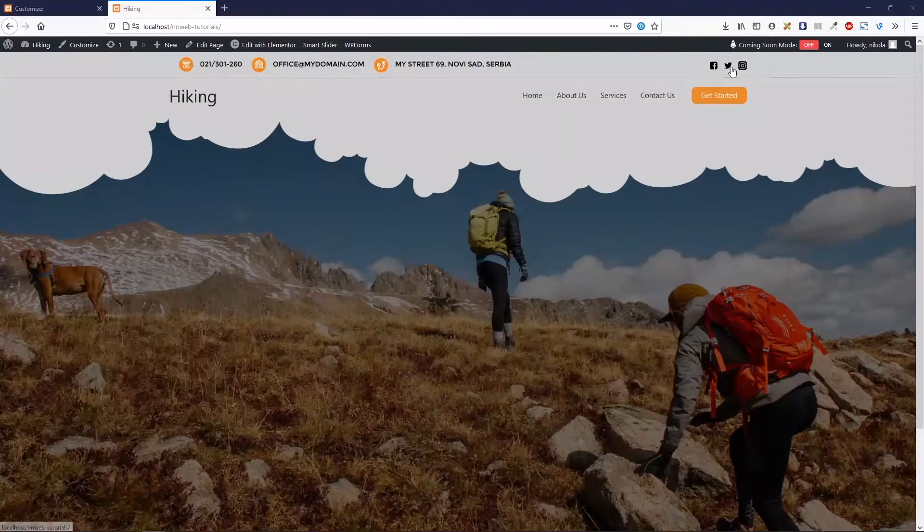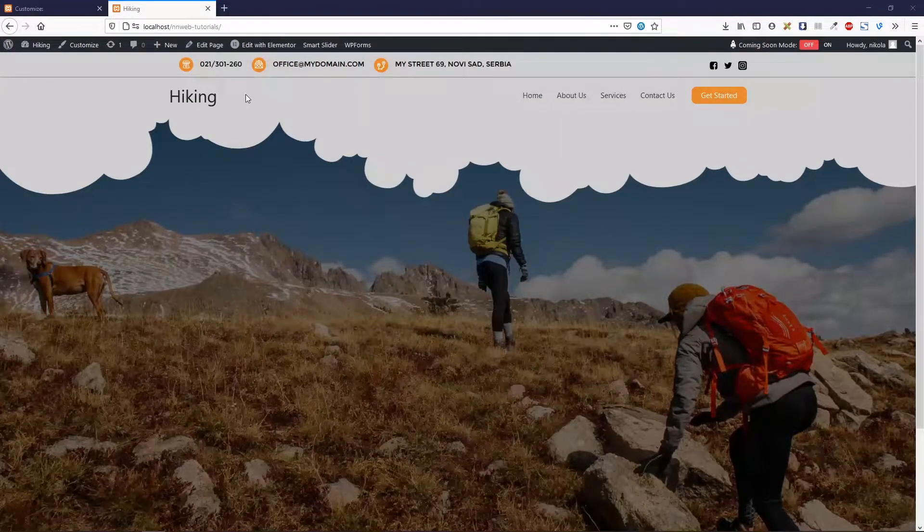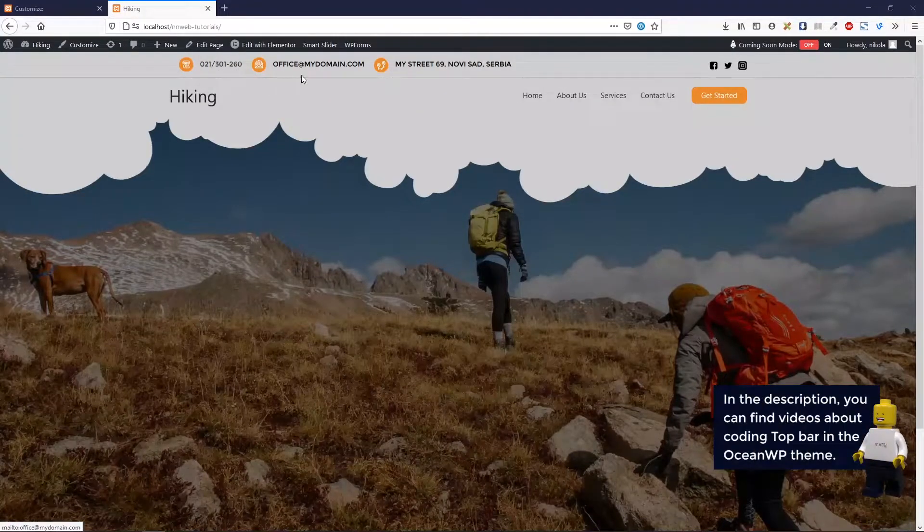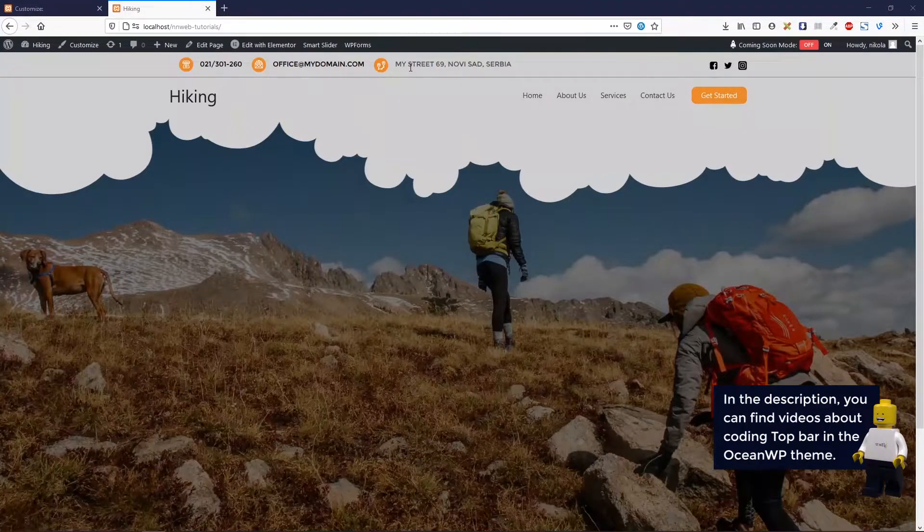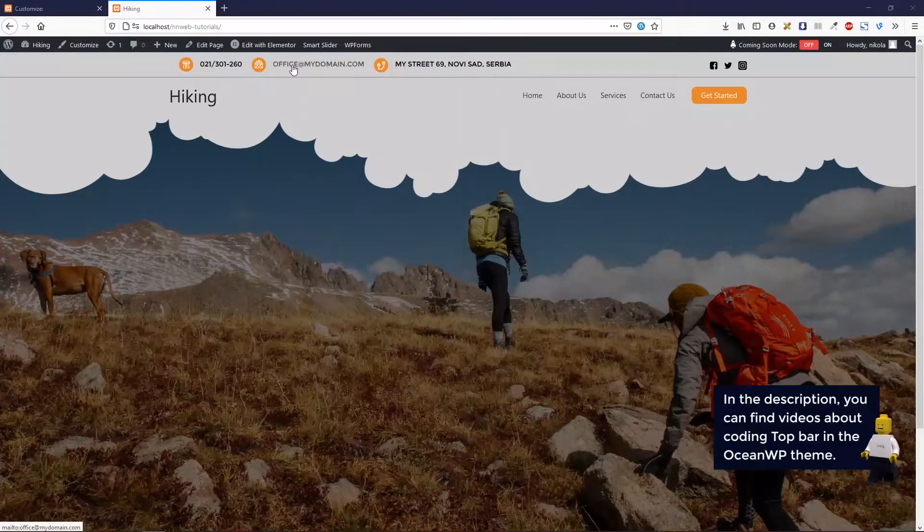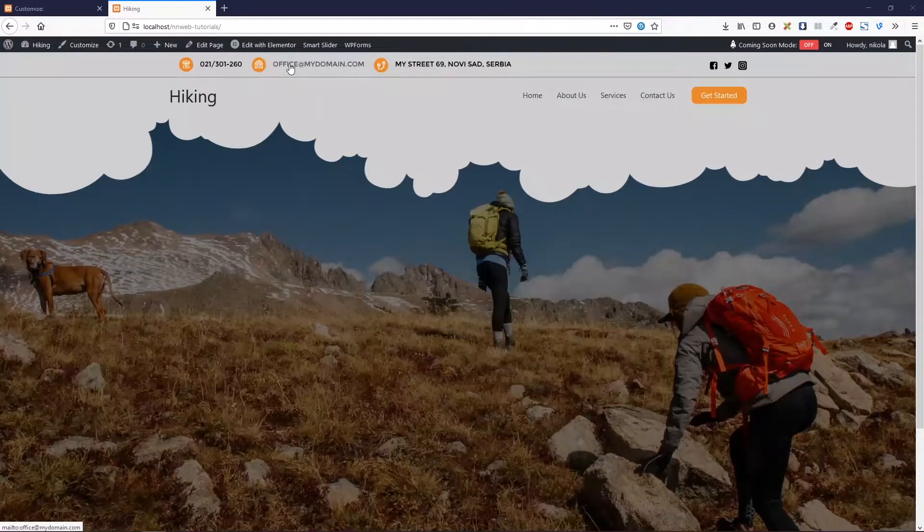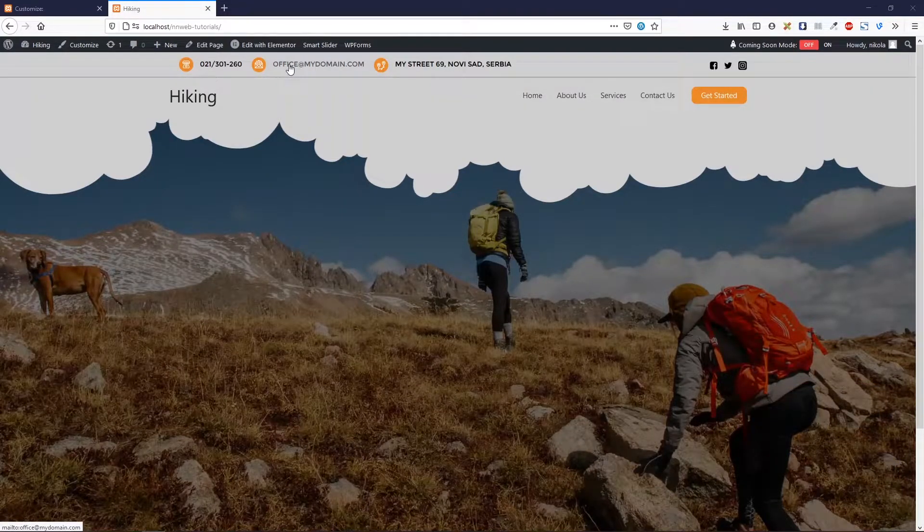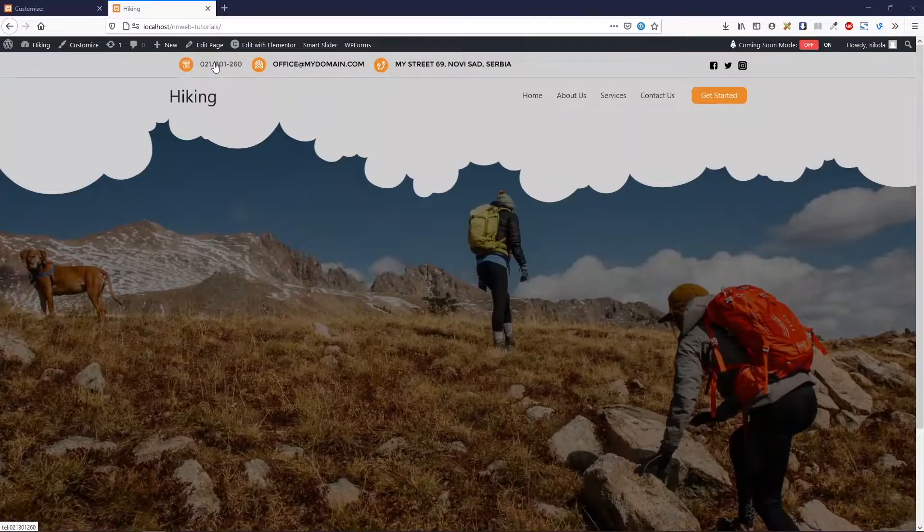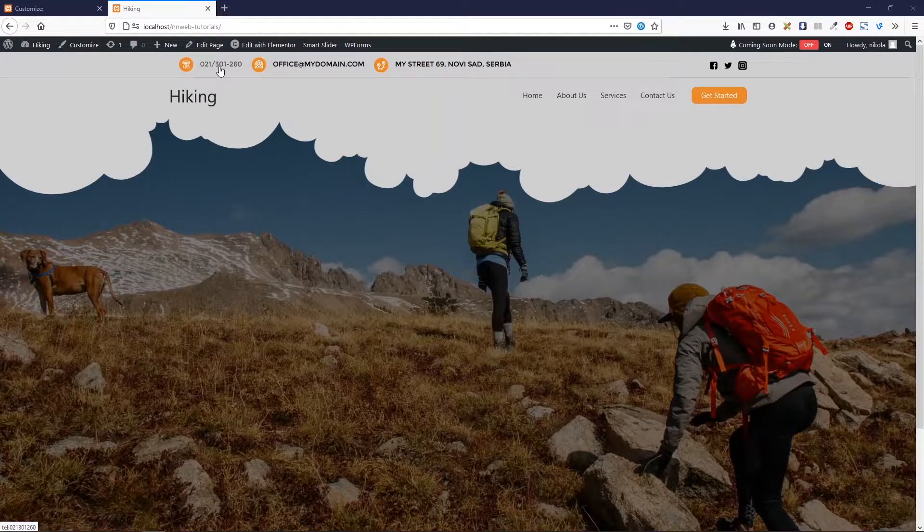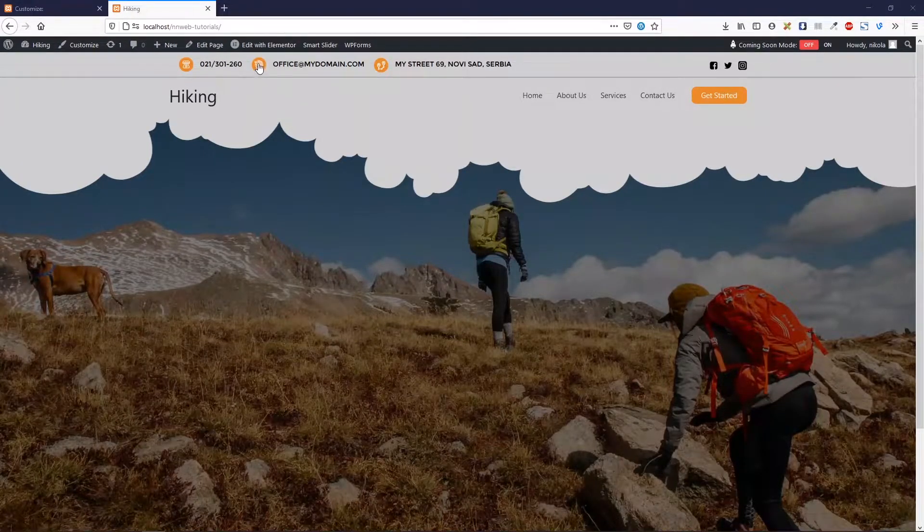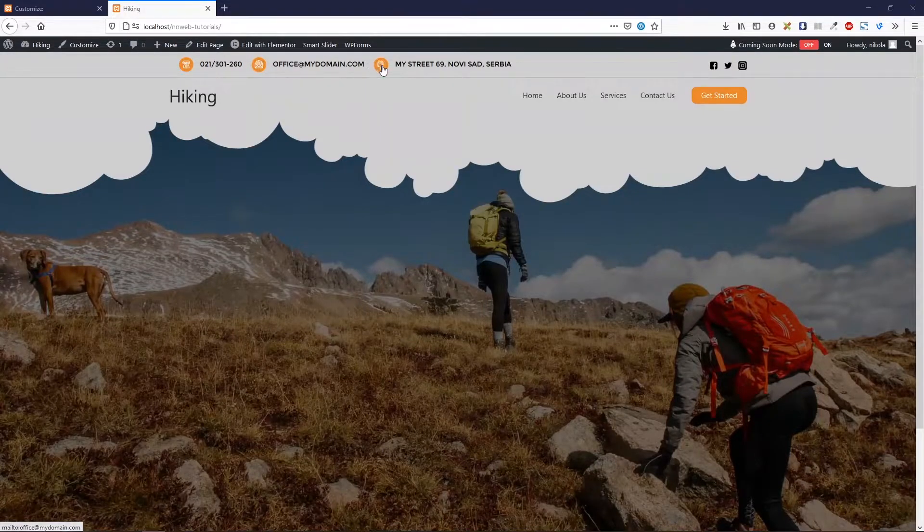I'm going to set these social icons. I hope that you already know how to do that. And also, I'm going to set the phone number, the mail, and my address. When you hover over, you can click and mail to direct on this email address. Same goes for phone, you can call it right away. When you hover over these icons, they are spinning.